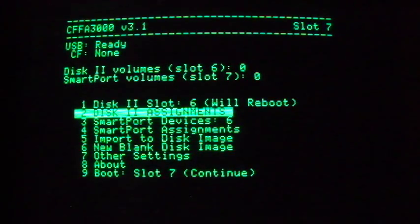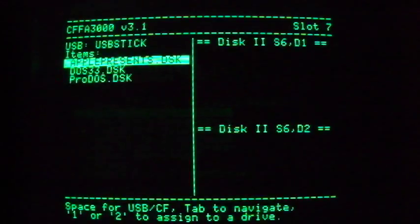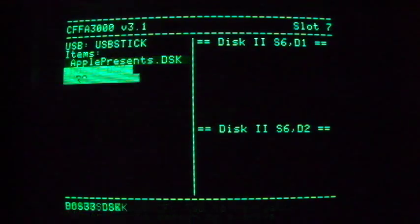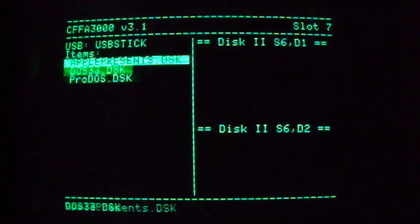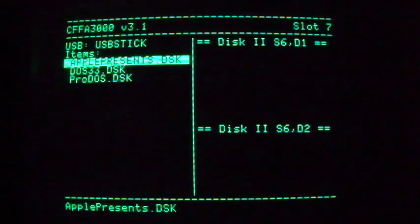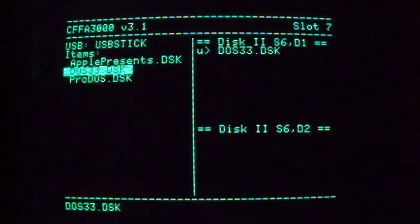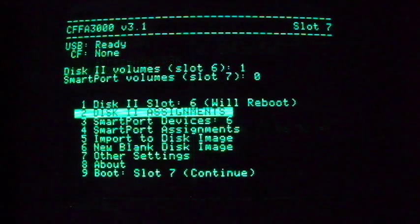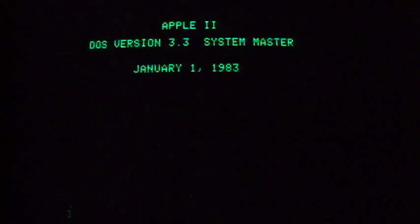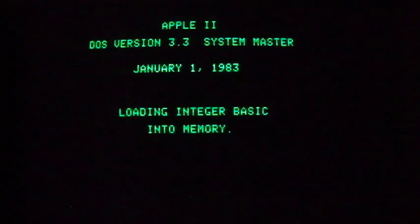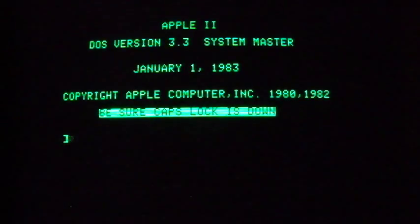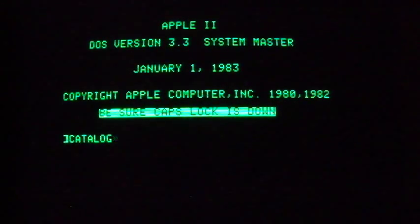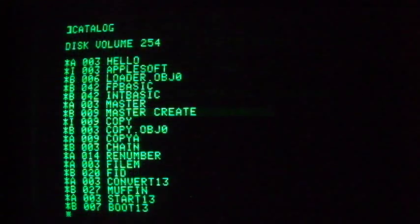You can see we have three disk images copied to our USB stick. We'll scroll down to the DOS33 system master image we downloaded from the internet, and hit the 1 key to insert it in the first virtual floppy disk. Now all we have to do is back out and reboot. You can see how quickly that comes up, and this is not even an accelerated Apple IIe.